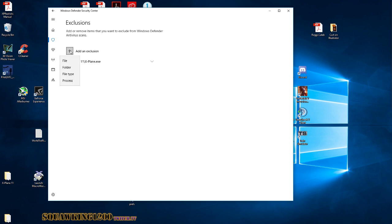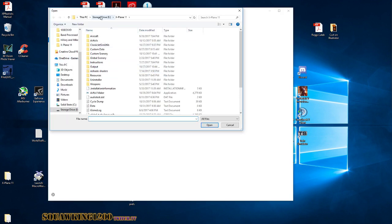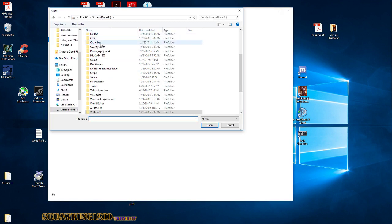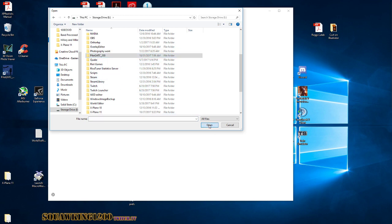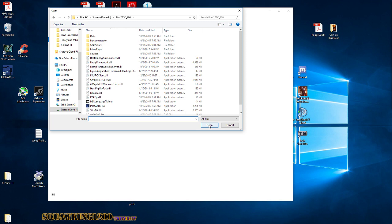I'm also going to add an exclusion of Pilot to ATC. Pilot to ATC. Also going to add an exclusion of...